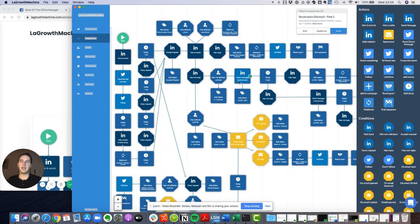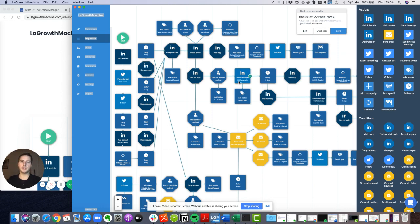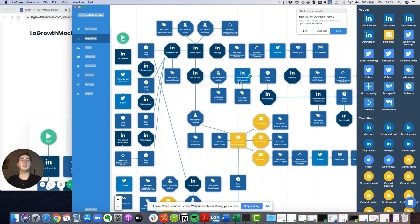So the first message was not really pushy in terms of selling, just saying hi, and we send like a first blog post to add value without asking anything in return. But then the second message was a bit more into the sales pitch.